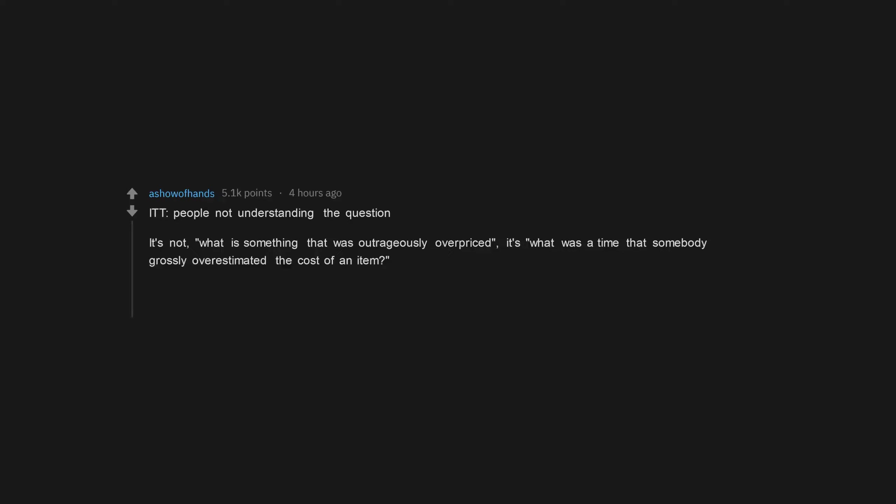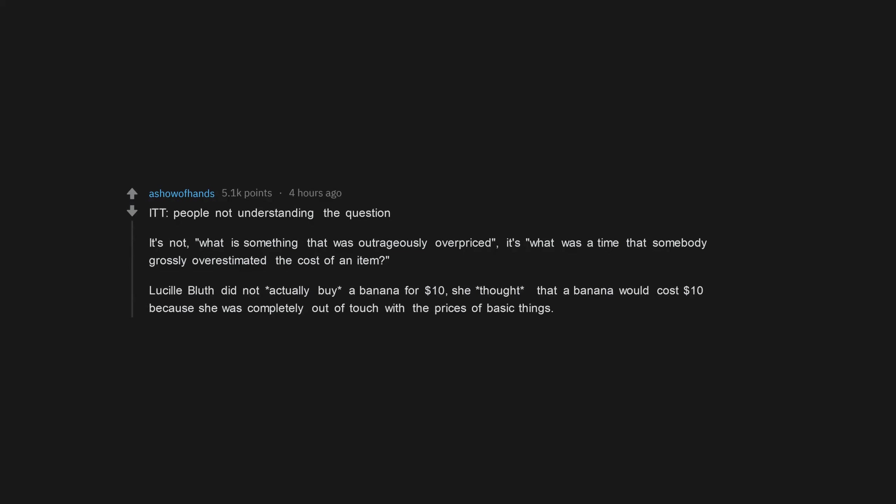ITT, people not understanding the question. It's not what is something that was outrageously overpriced, it's what was a time that somebody grossly overestimated the cost of an item. Lucille Bluth did not actually buy a banana for $10, she thought that a banana would cost $10 because she was completely out of touch with the prices of basic things.